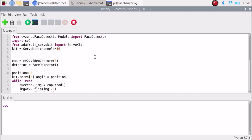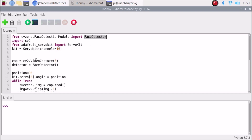I have mentioned here: from cvzone.FaceDetectionModule import FaceDetector, then import cv2, then from adafruit_servokit import ServoKit — this is the module for controlling the PCA9685 servo motor driver board. The channels are set to 16, since I have a 16-channel PCA9685 board. Then cap is equal to cv2.VideoCapture — it will capture our Raspberry Pi 4 camera. I have only one camera so the index is 0. Then detector is equal to FaceDetector — this variable represents our face detector module.